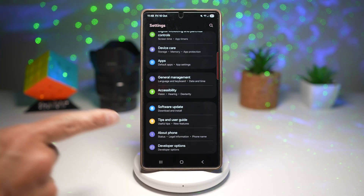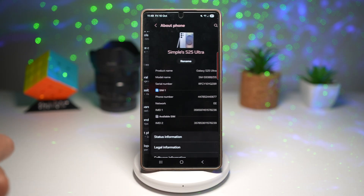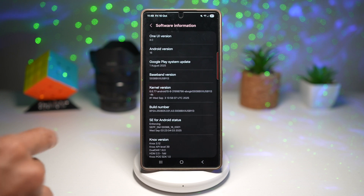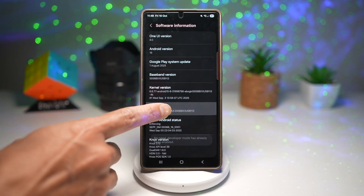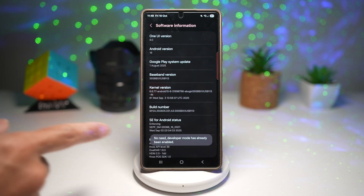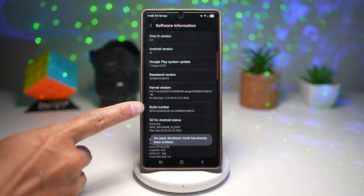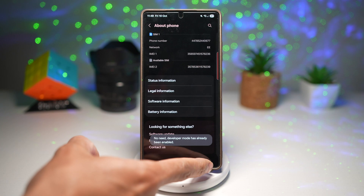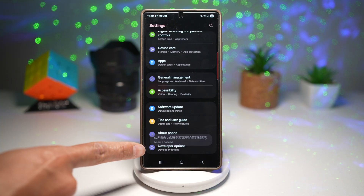For some of you, this might not be enabled as it's a secret menu. To enable this, go ahead and open About Phone, scroll down and find Software Information, then tap multiple times on the Build Number. You need to tap at least seven to eight times. This will show you a message saying developer mode has been enabled. Then go back and you'll see the new Developer Options right here.